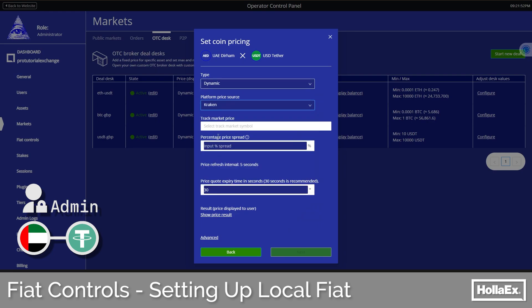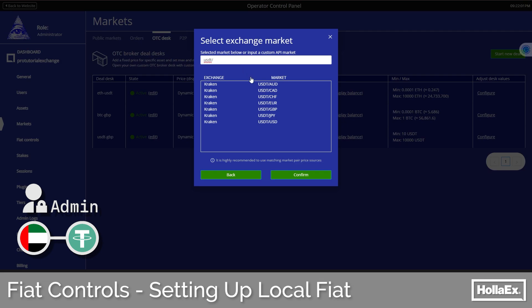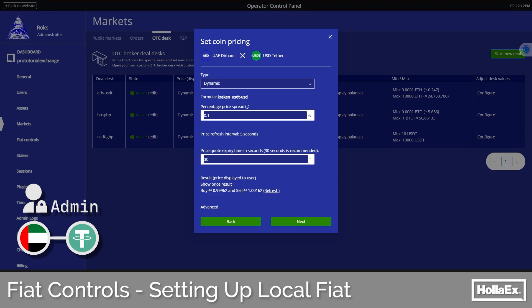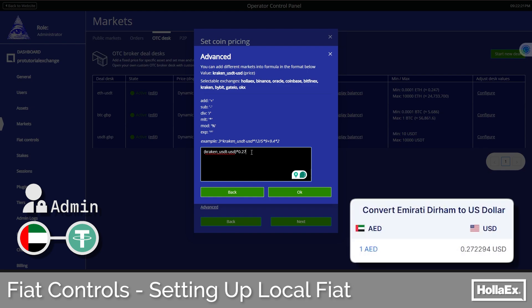By using the advanced section we will be able to do this. Selecting Kraken as our source and opening the track market price box, we can search for USDT and at the bottom select the USDT and actual US dollar market. Setting the spread close to zero, we see that as expected the price retrieved will be close to one. Then by going into advanced, we make the edit to bring those prices in line with the dirham — find the current conversion rate between dirham and dollar, which at the moment is about 0.27, then back in the advanced section we multiply the base amount of the Kraken market by that conversion rate.